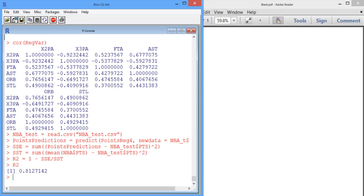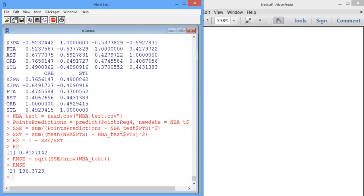We can also calculate the root mean squared error the same way as before. Root mean squared error is going to be the square root of the sum of squared errors divided by n, which is the number of rows in our test data set. The root mean squared error here is 196.37 — a little bit higher than before, but not too bad. We're making an average error of about 196 points.